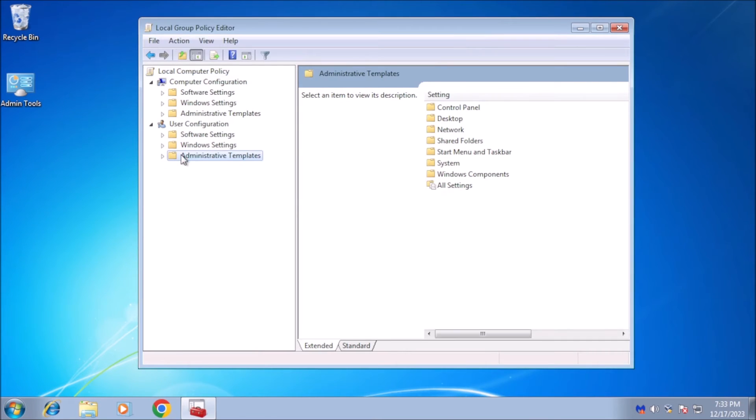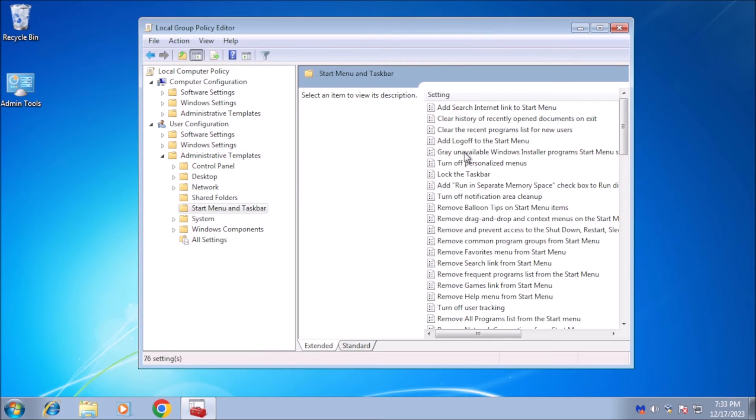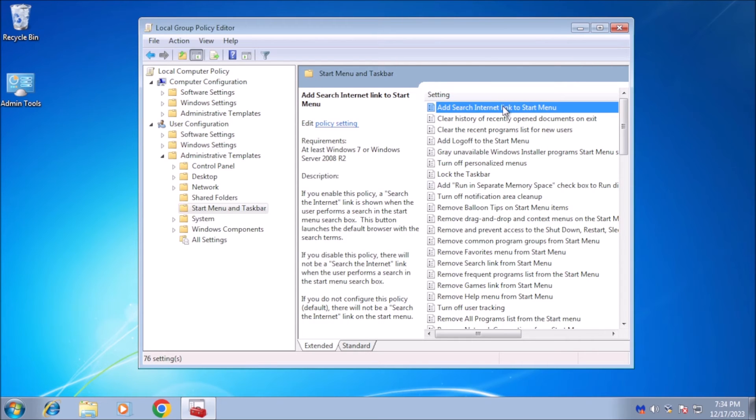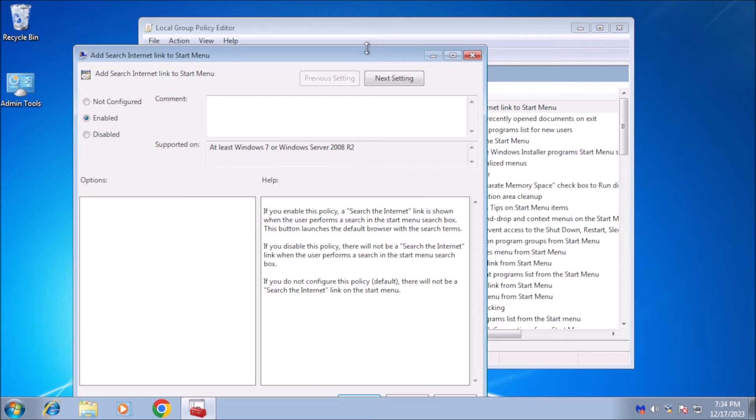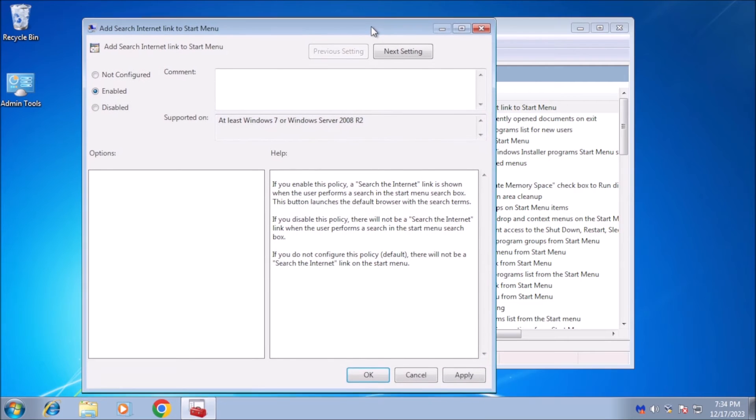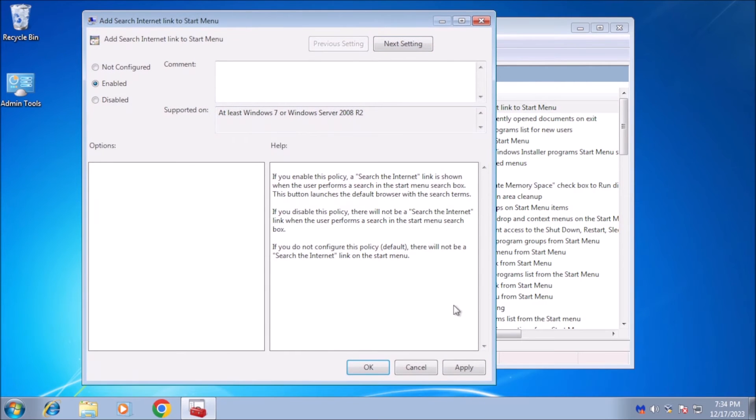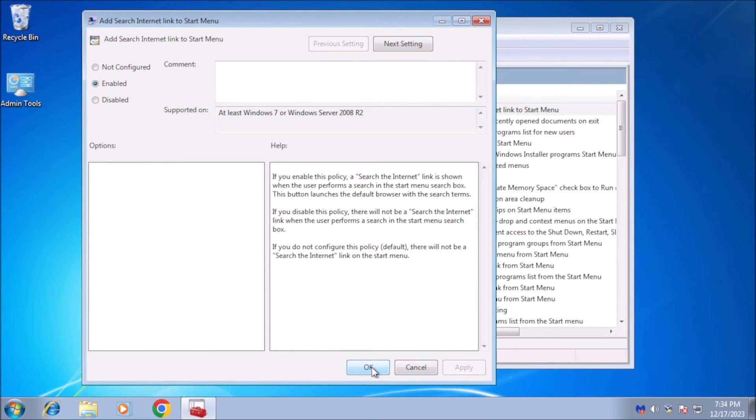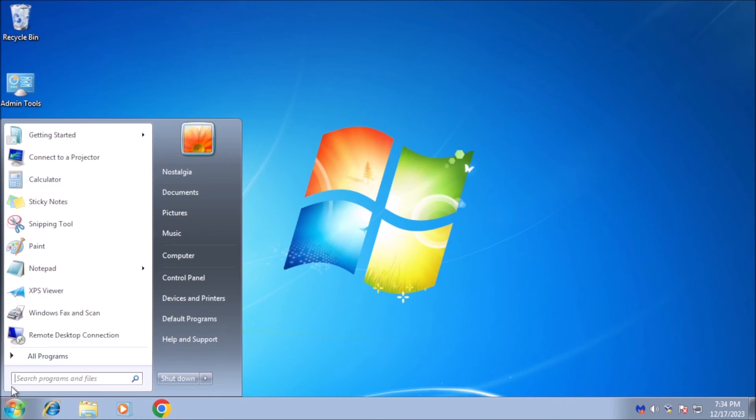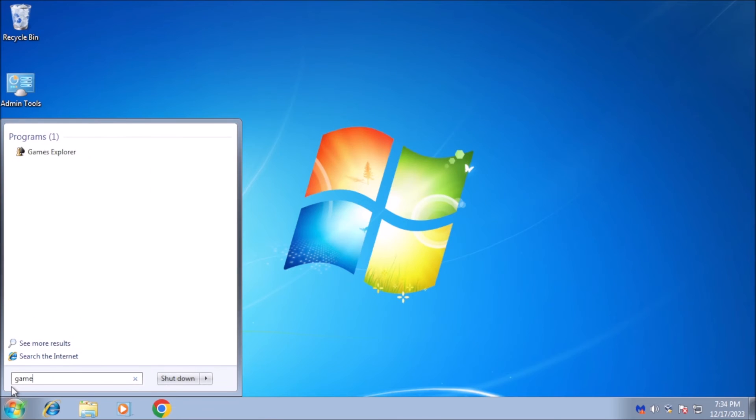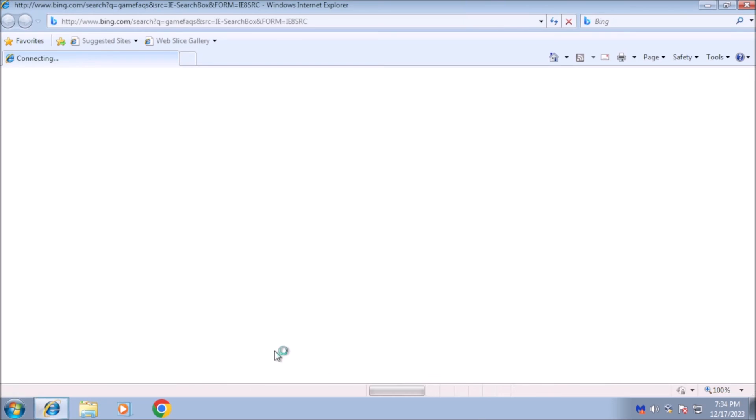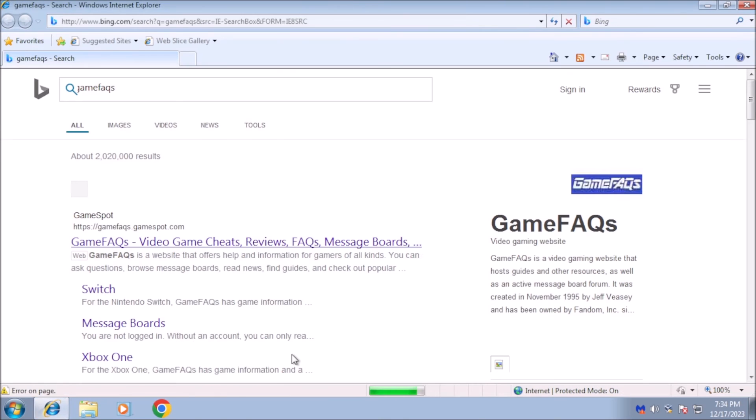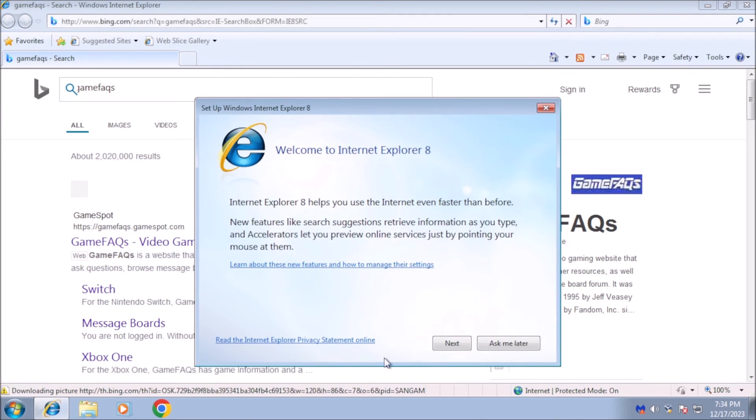Go to User Configuration, Administrative Templates, Start Menu and Taskbar. Double-click Add Search Internet Link to Start Menu, and from the screen that appears, select Enable. Then click OK and close the group policy editor. From now on, when you type a search term in the search box on the start menu, a Search the Internet link will appear. Click the link to launch the search in your default browser with your default search engine.